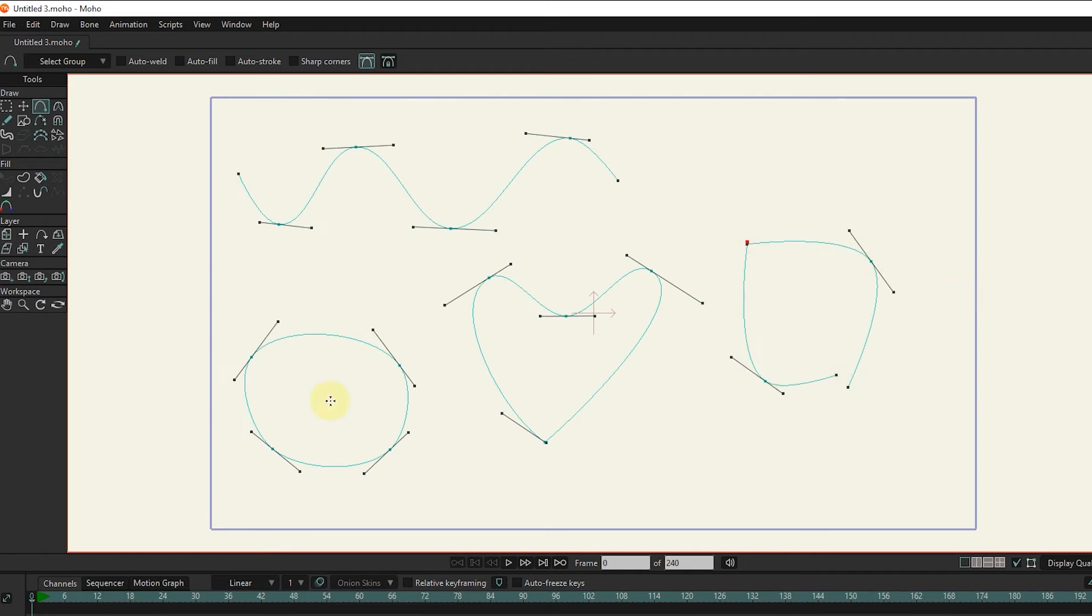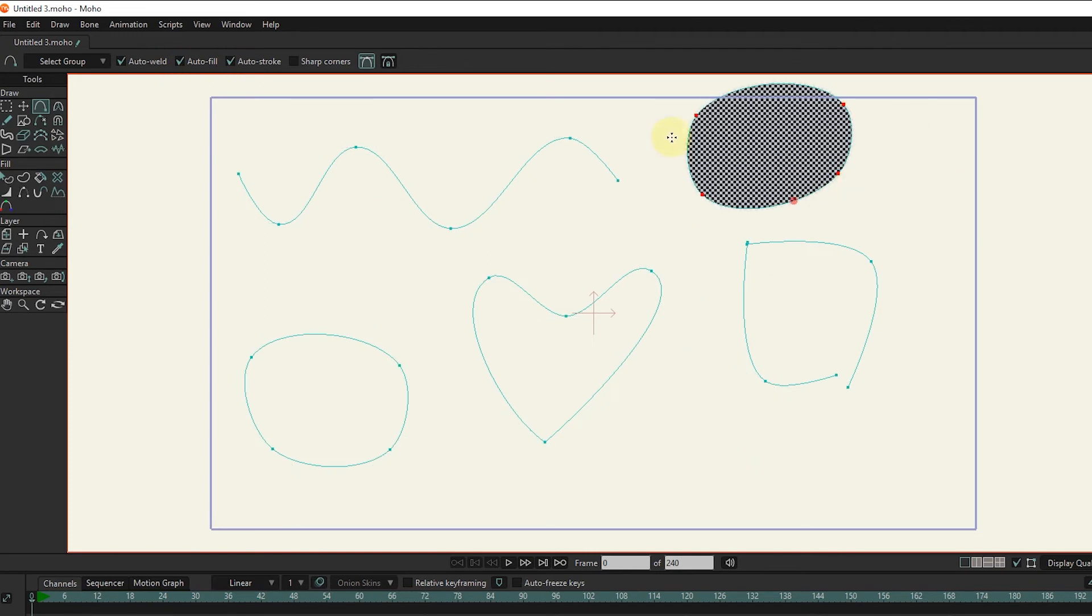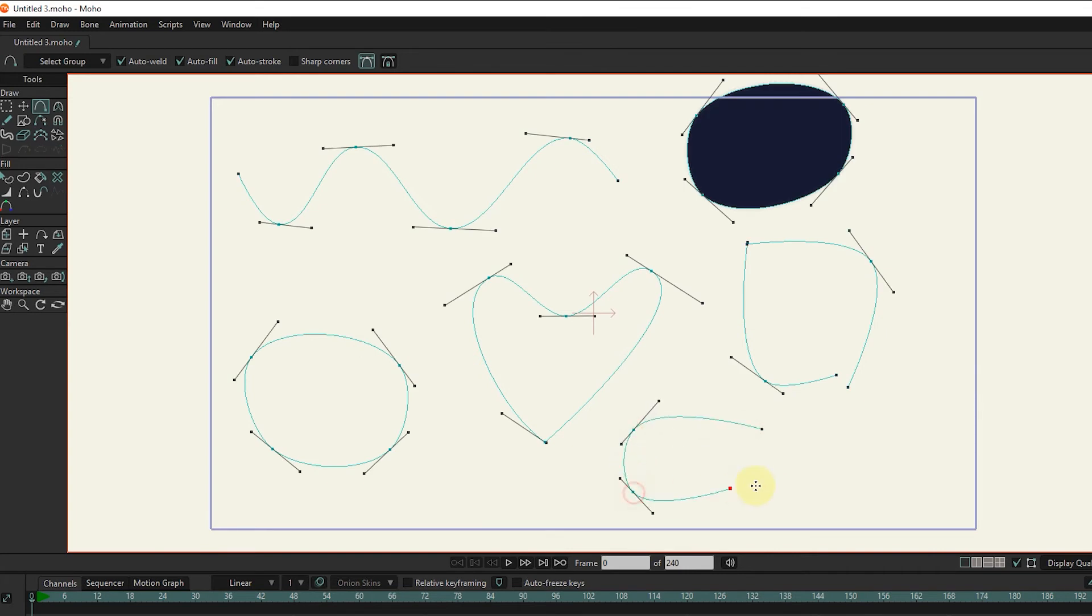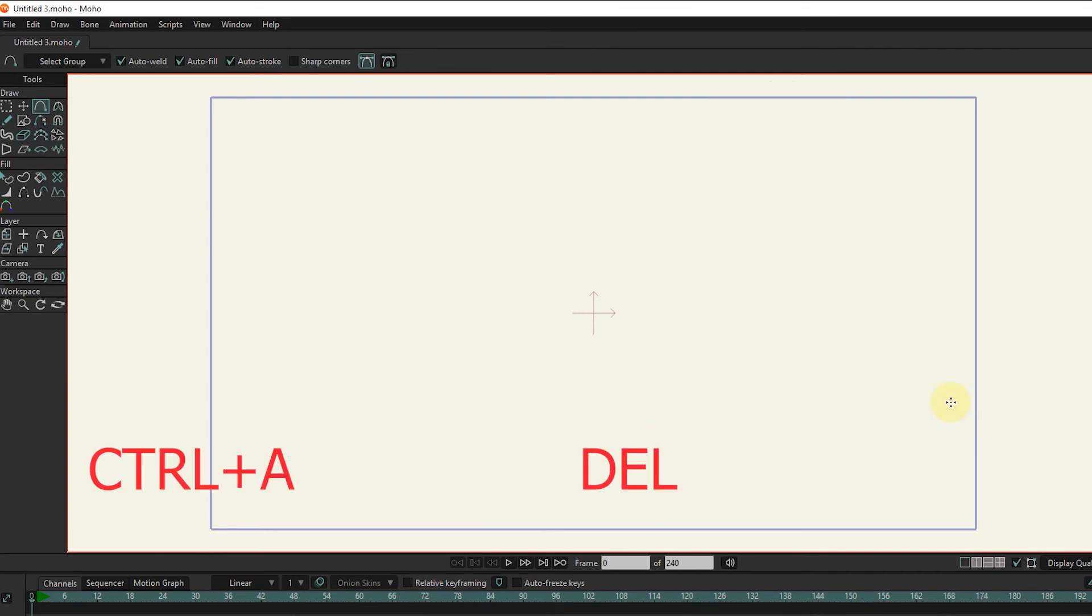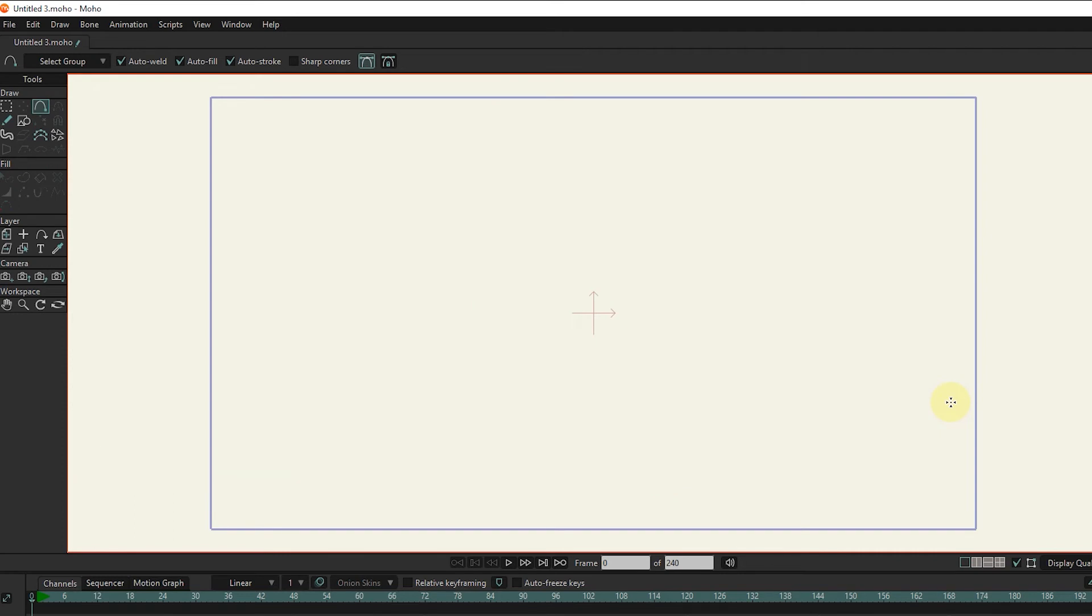I taught autofill and autostroke in the previous lesson, which is used to create colors and strokes. Select all points with the control key and A and press the delete button on the keyboard to clear all points and lines.